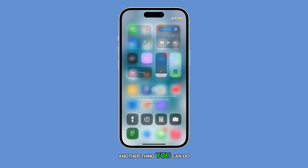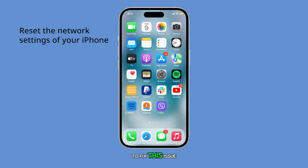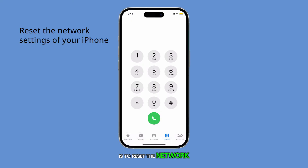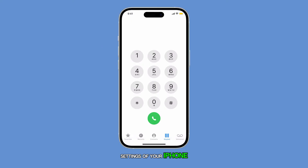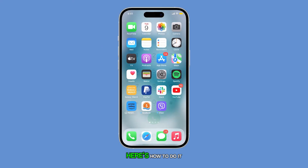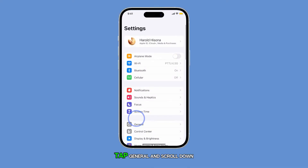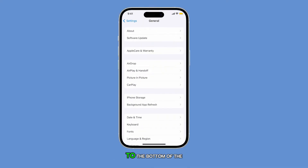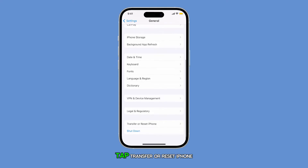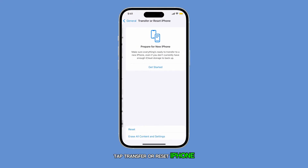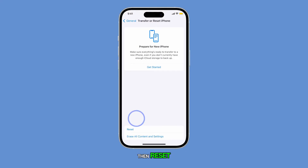Another thing you can do to fix this issue is to reset the network settings of your iPhone. Here's how to do it. From the home screen, tap Settings. Tap General and scroll down to the bottom of the screen. Tap Transfer or Reset iPhone, then Reset.